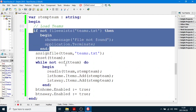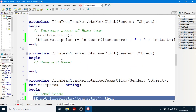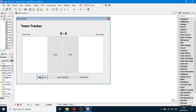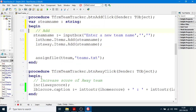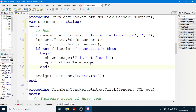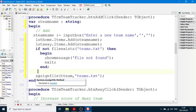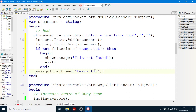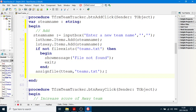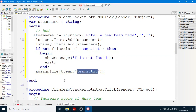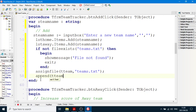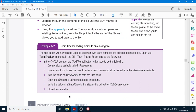Just like when we wrote to the text file, we test if it exists because if it doesn't exist we can't add lines to it. We'll exit the method — not close the whole program, just exit this button click — if the file does not exist. Once we've confirmed it exists, we do the AssignFile statement with the text file name in inverted commas, and then instead of Reset we use Append(tTeam).